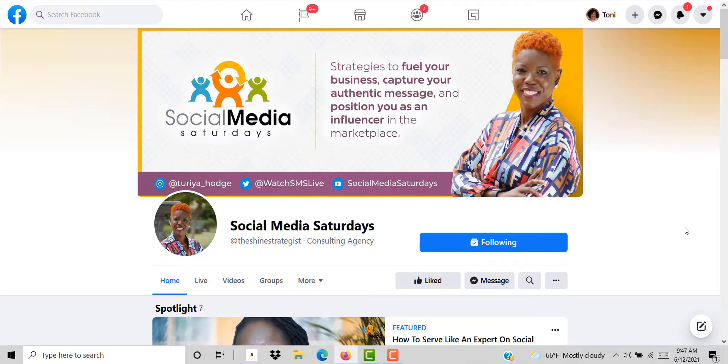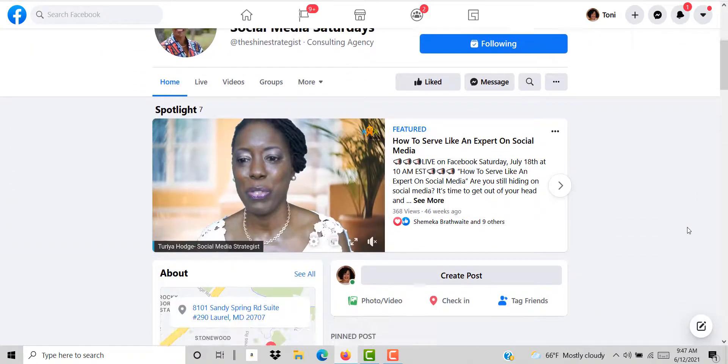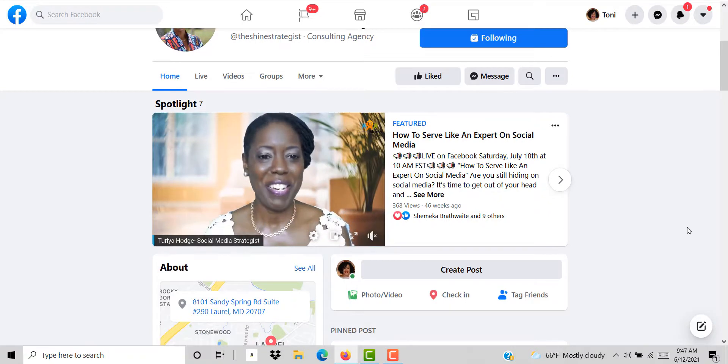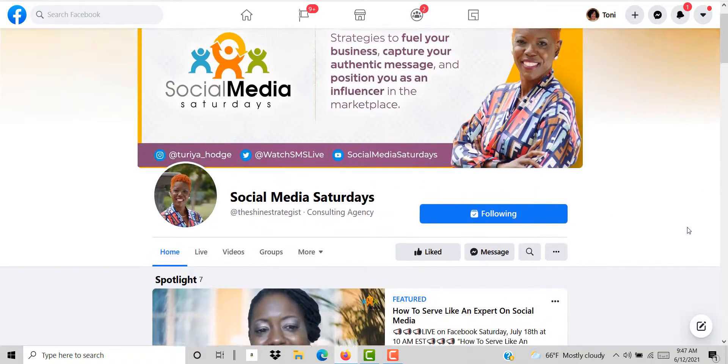On today's video I'm going to show you how you can add a spotlight section onto your Facebook page.